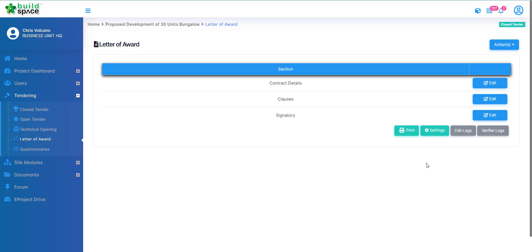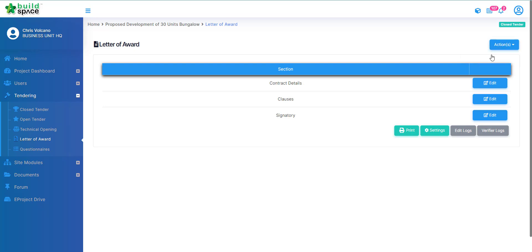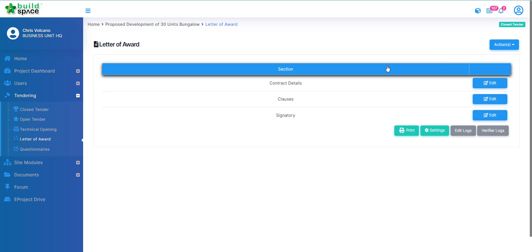Once you have completed your letter of award, what you're going to do is notify the reviewer. To do so you click action, click notify reviewer. The reviewer will be receiving an email notification indicating that the letter of award is completed and for them to review and proceed to submission or commenting if there are any comments. That's how you can prepare your letter of award in BuildSpace.